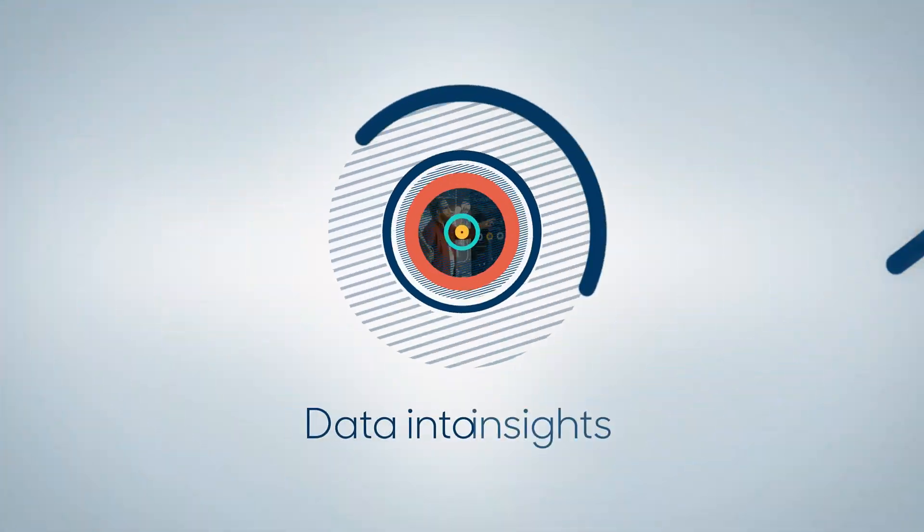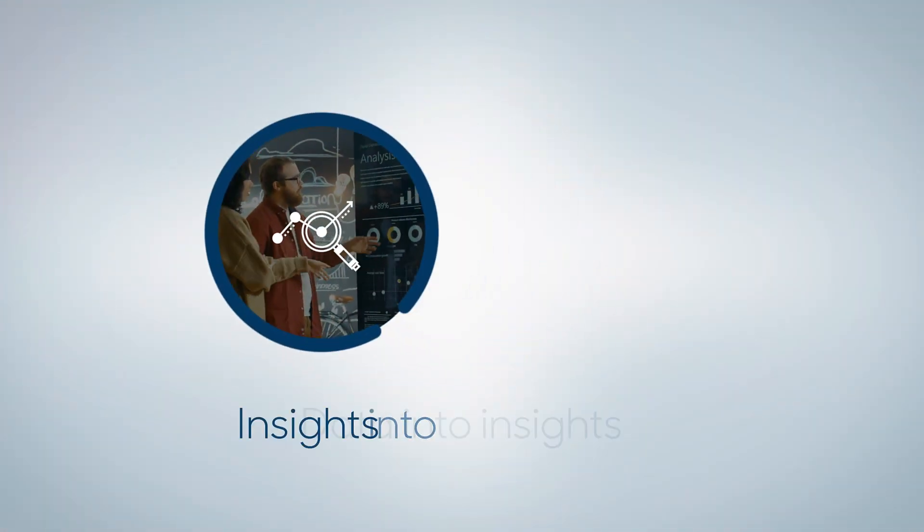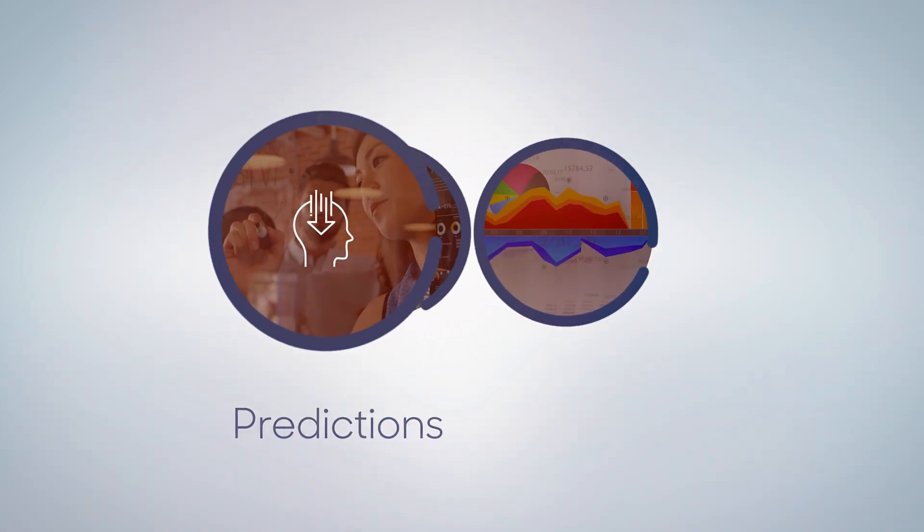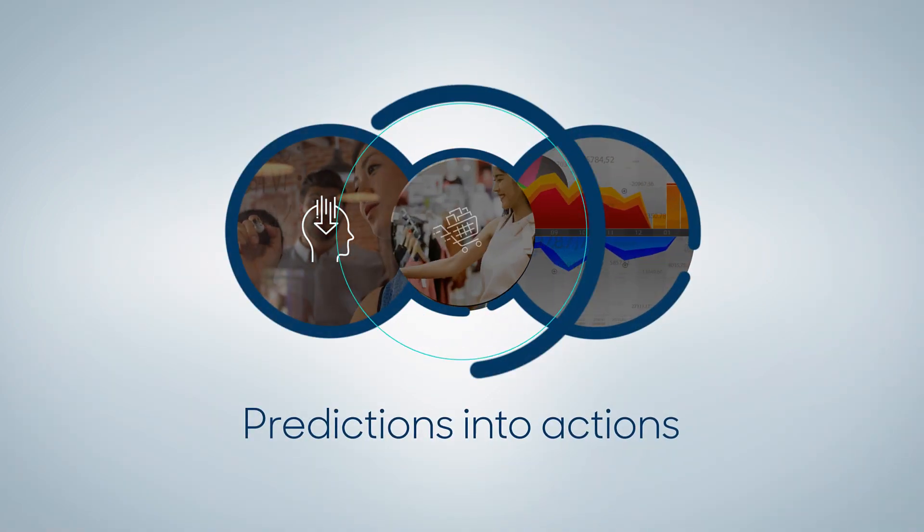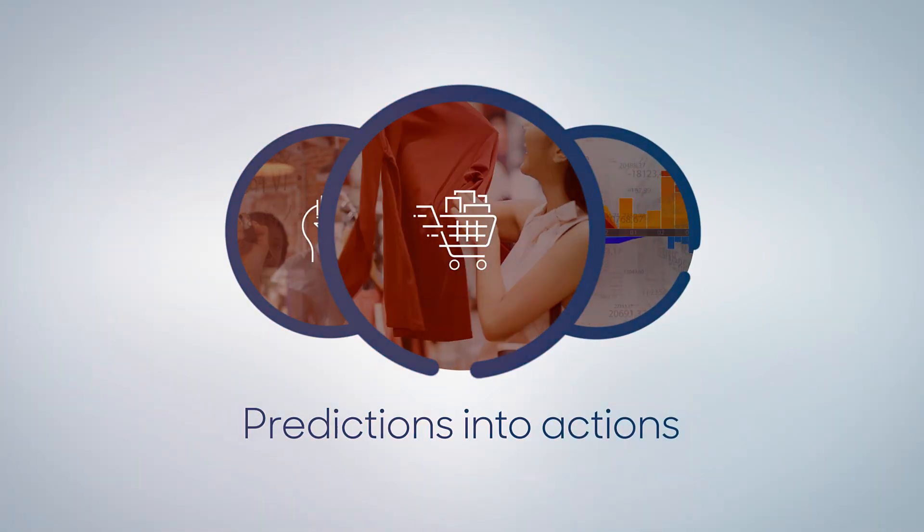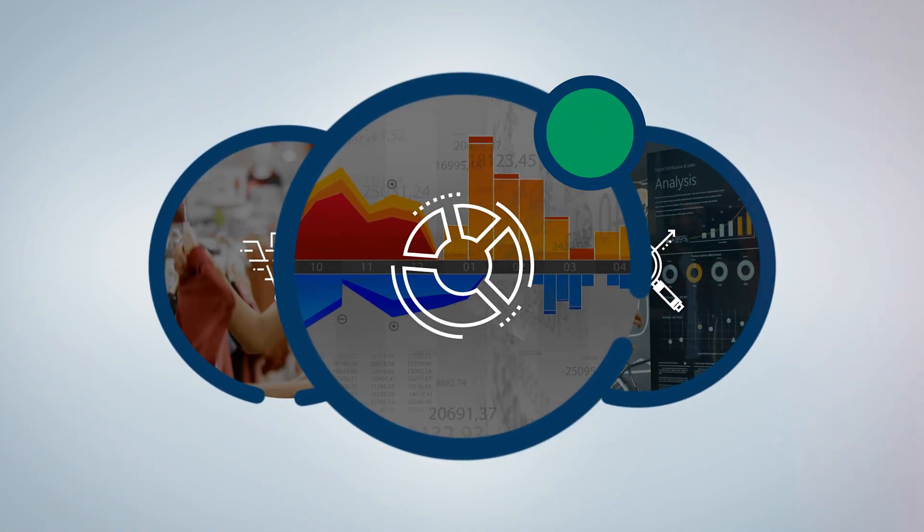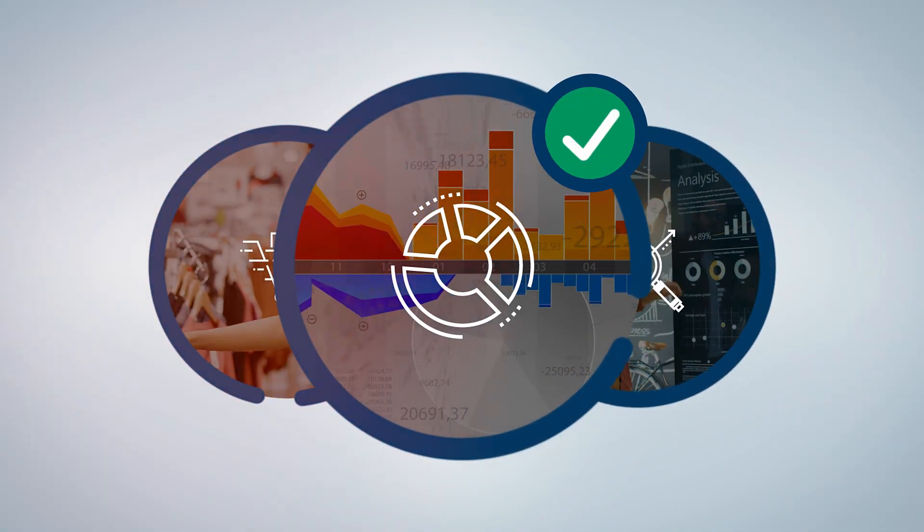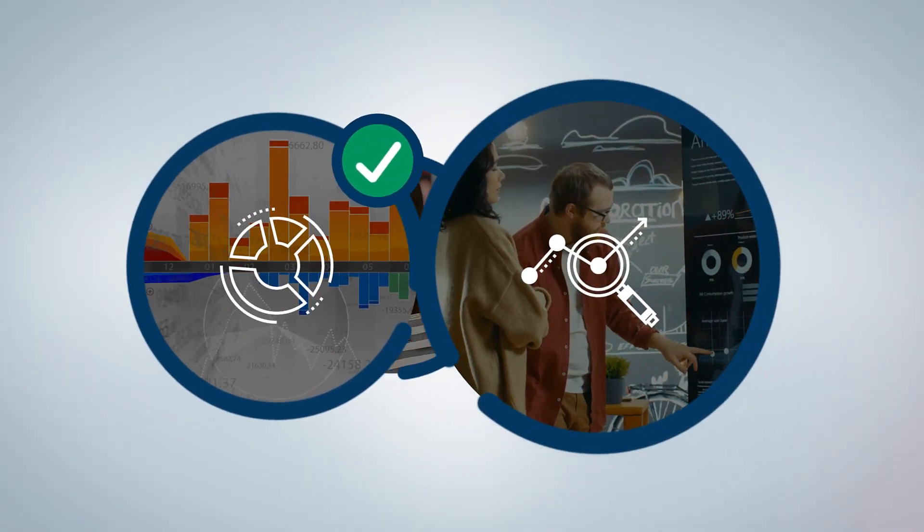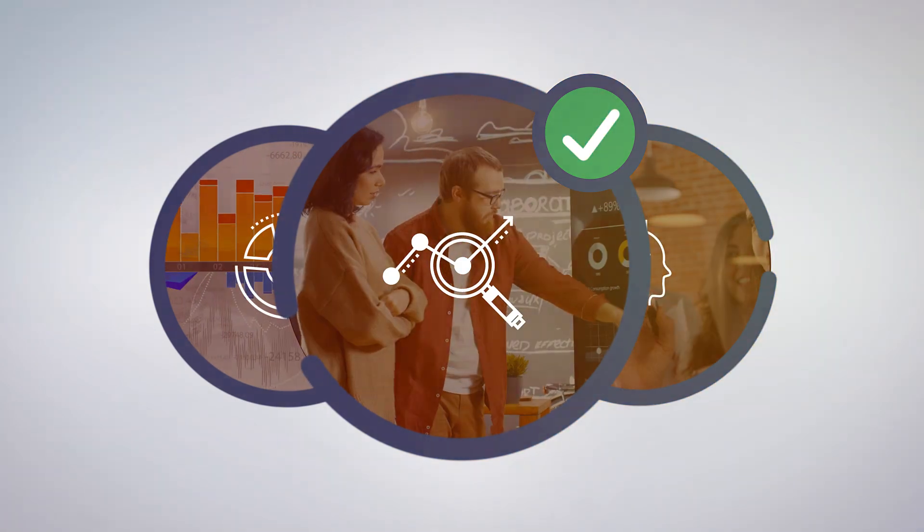It helps you turn your data into insights, insights into predictions, then turn predictions into actions that influence behavior, and then use the resulting data to evaluate the overall effectiveness, bringing your strategy full circle with even more insights.